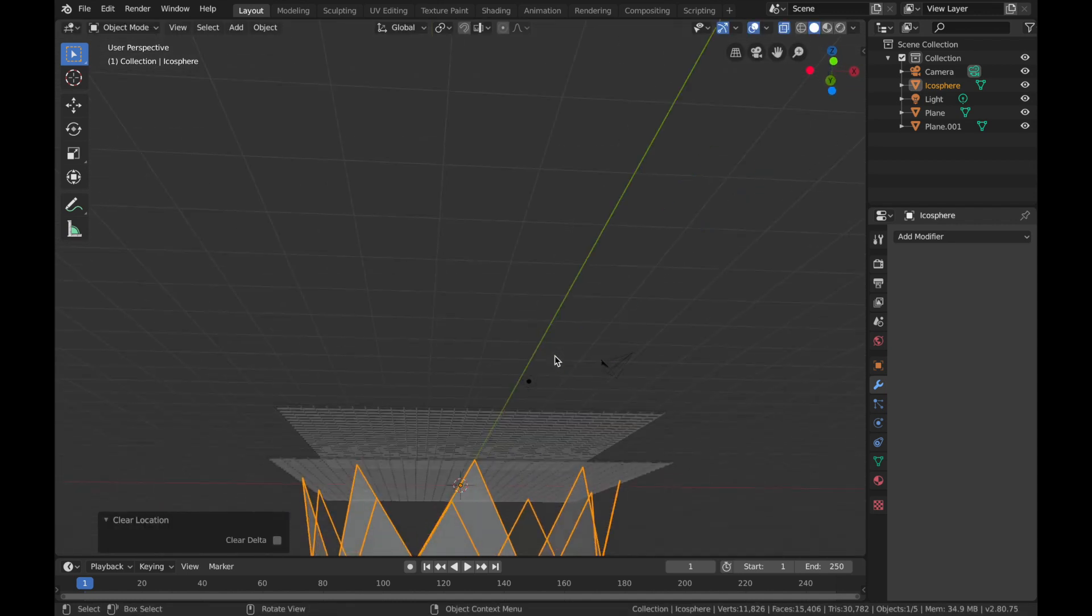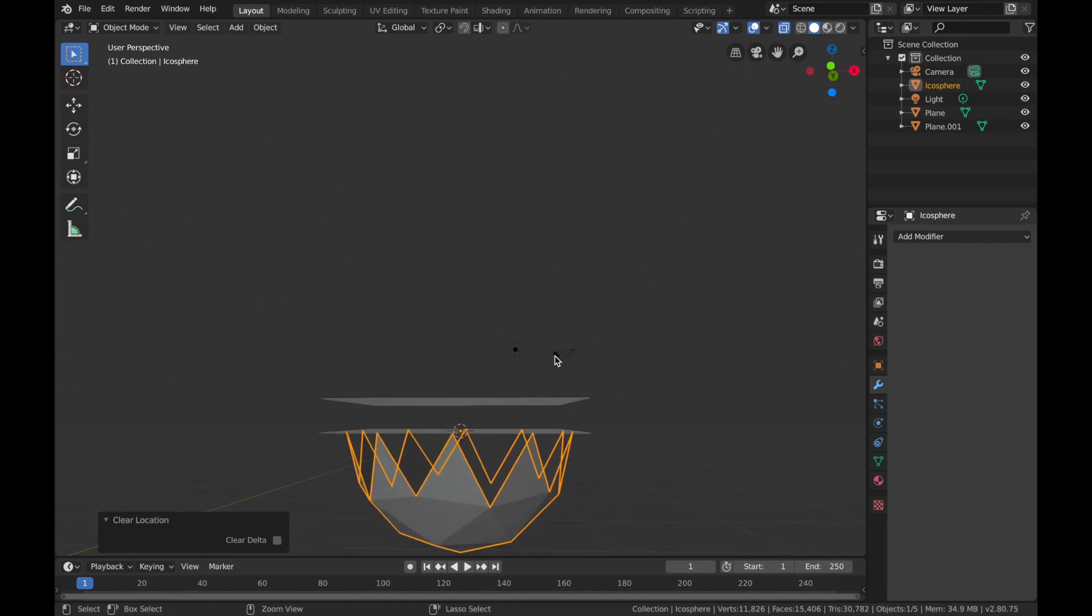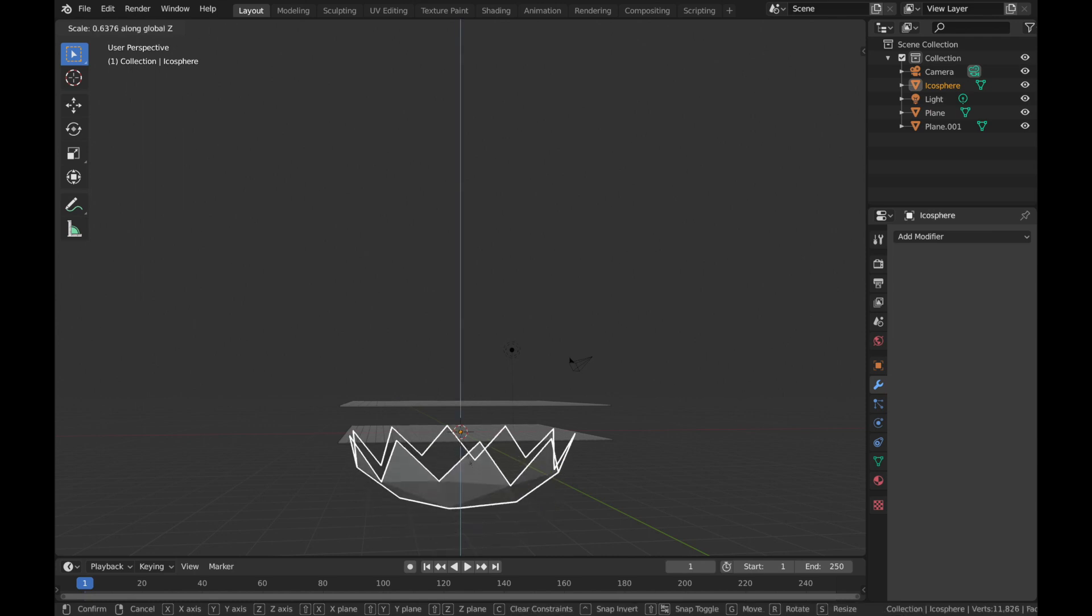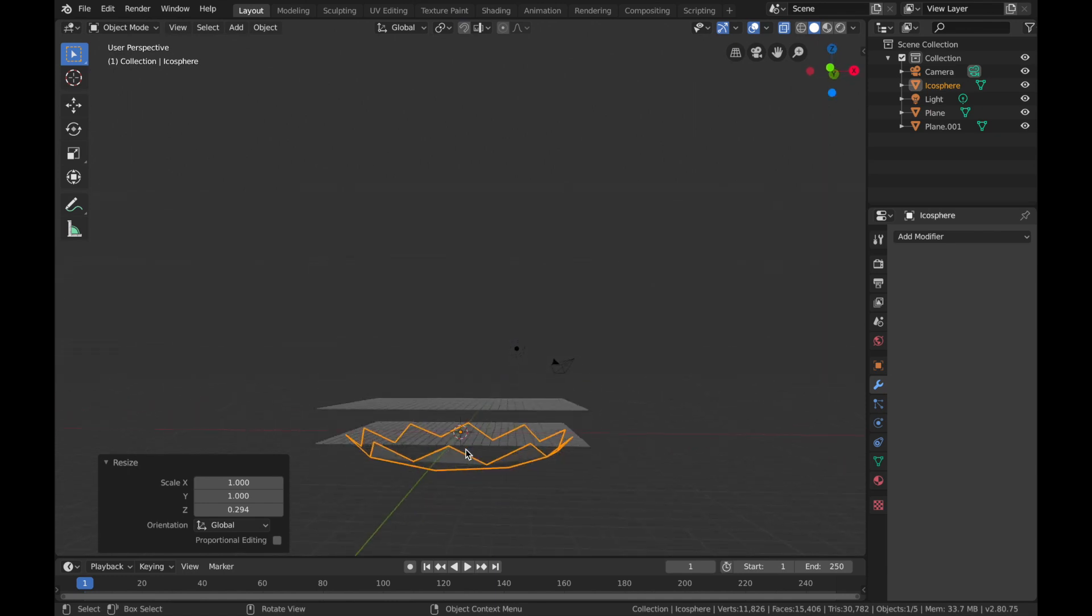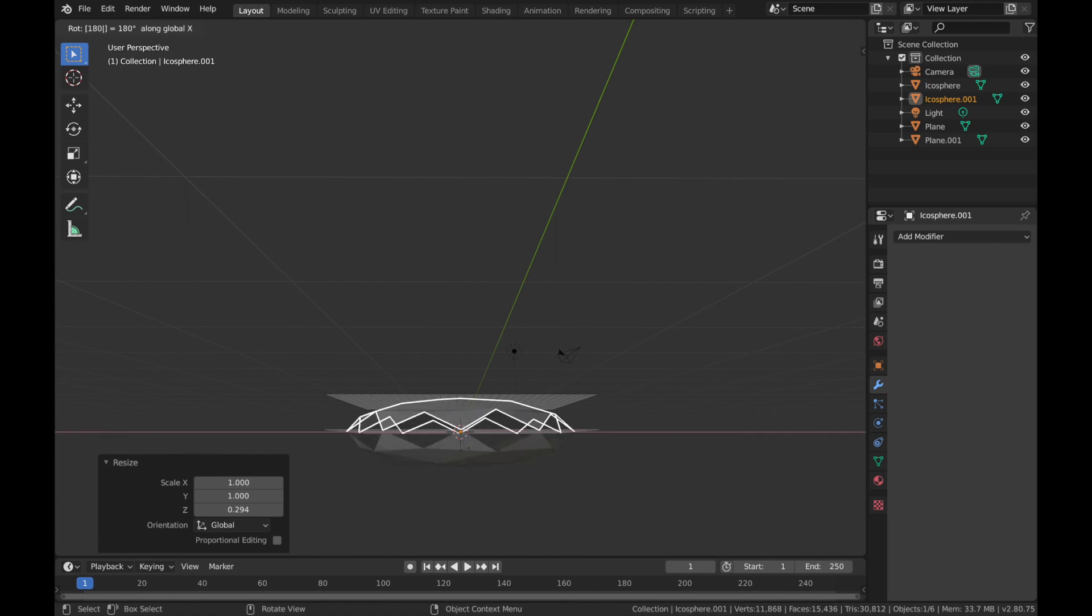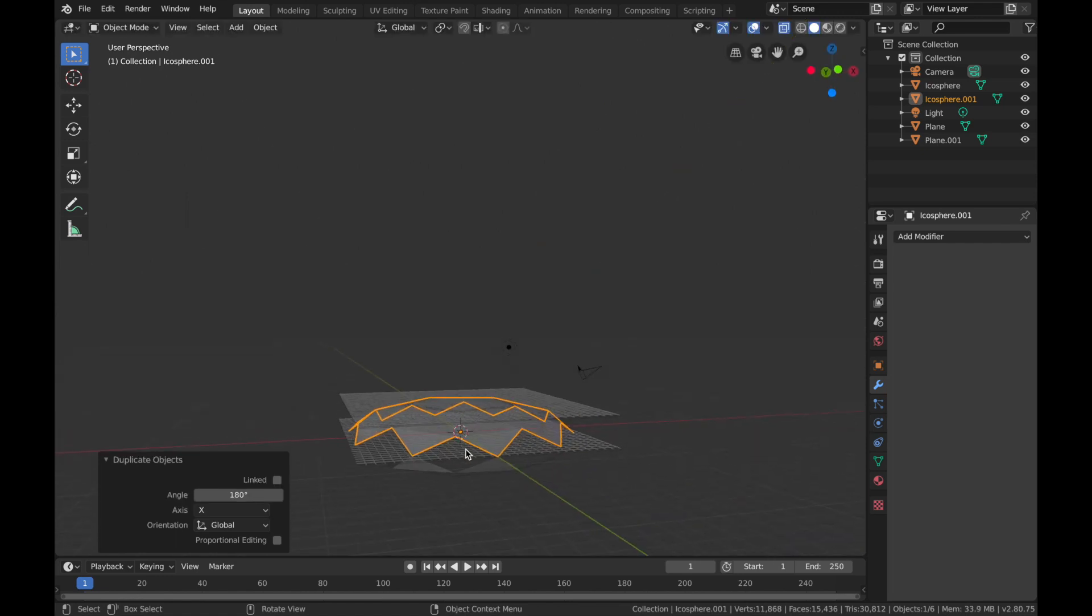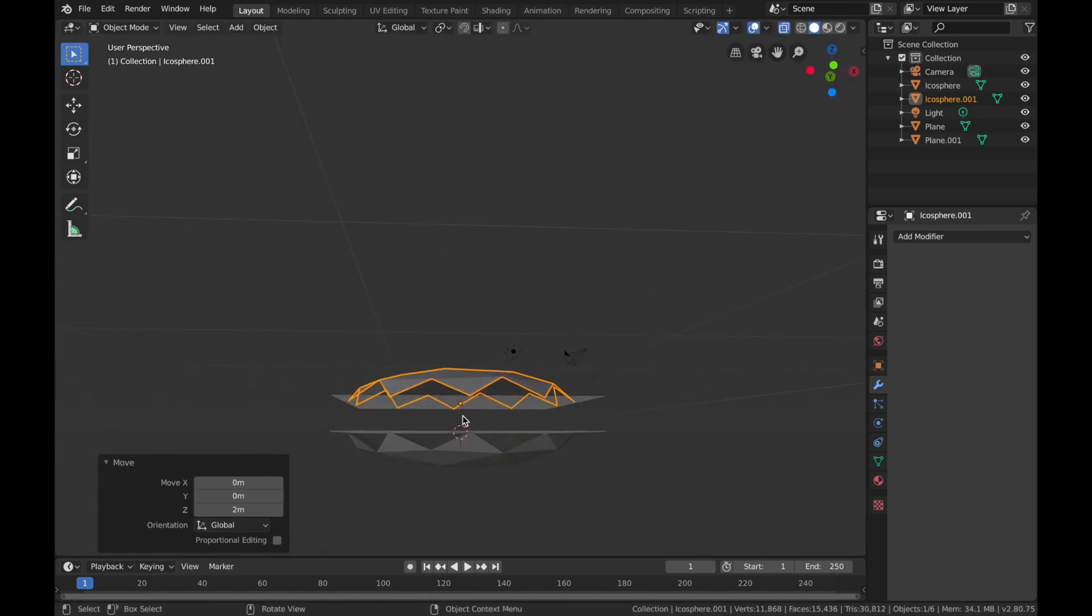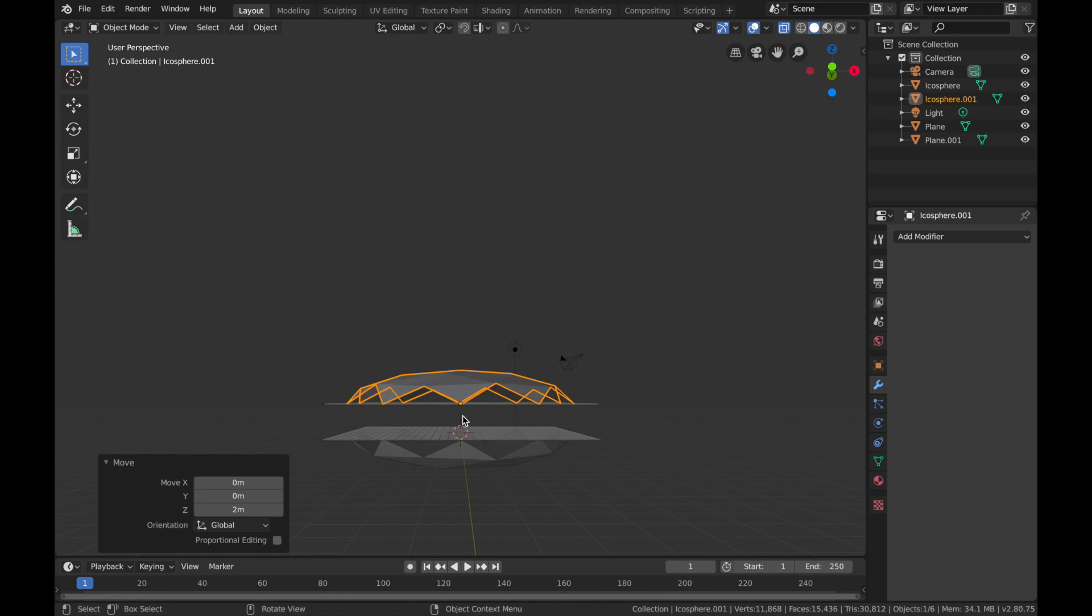Hit G and hit Alt+G so we reset where the icosphere is. Now hit S on this and hit Z and just scale it down to about there. Now hit Shift+D, R, X, 180, so we're going to flip it.